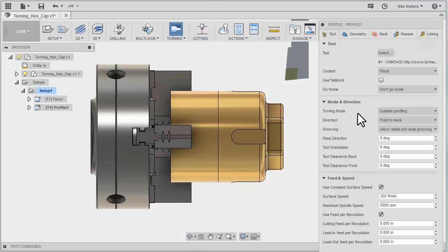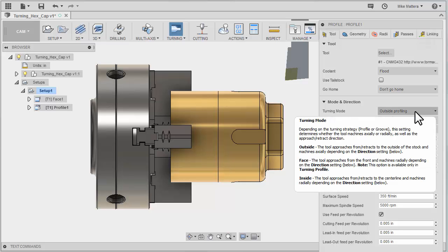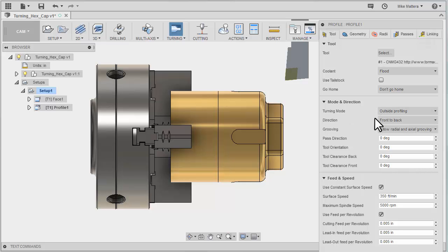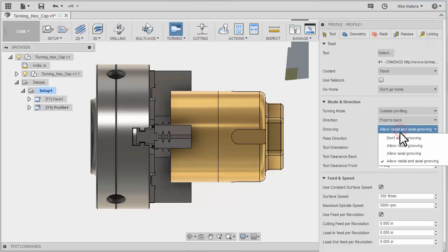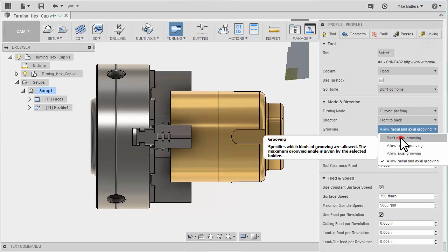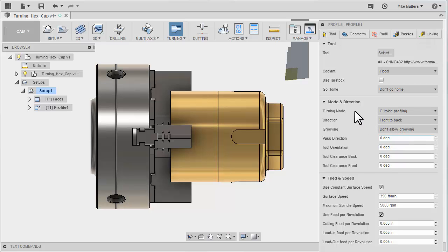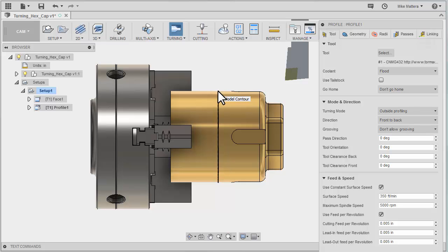For our turning mode we're going to be doing outside profiling. We're going to turn from front to back. Then there's your choice about allow radial grooving. Normally I turn that off. I don't want it to do any radial grooving even though there's really nothing for it to dip in. I do that usually because when it gets to the end of the cut at the back of the part I need to cut past the back of the part and I don't want it to dip in.